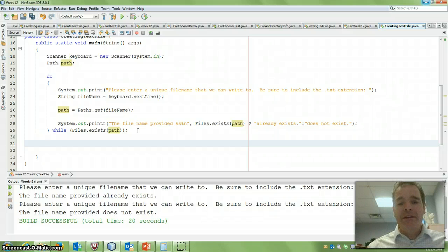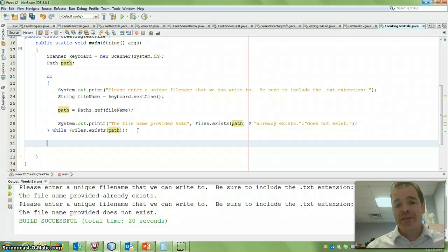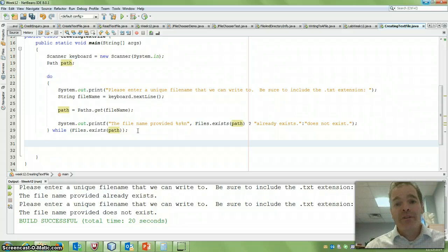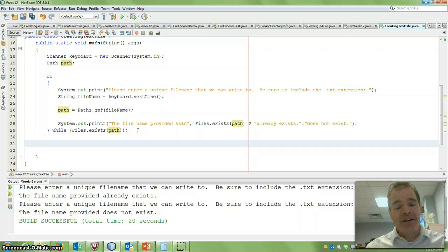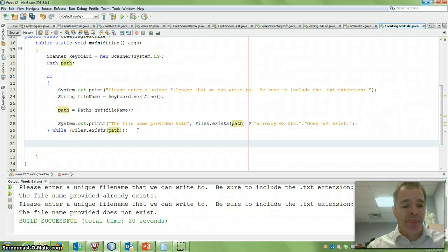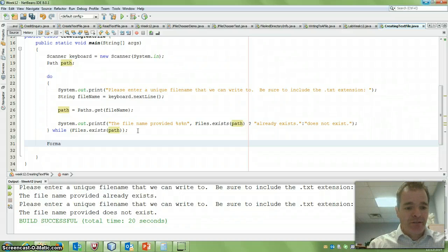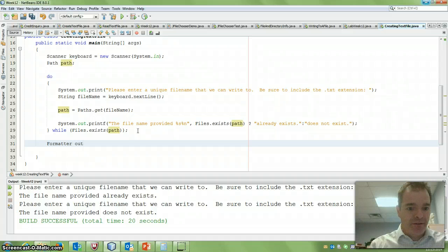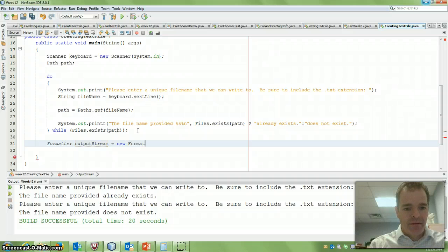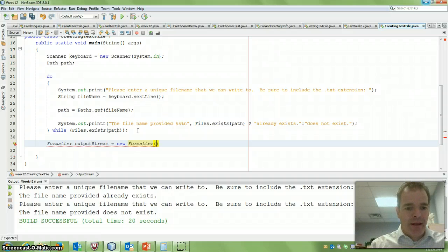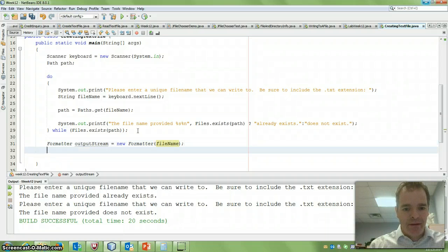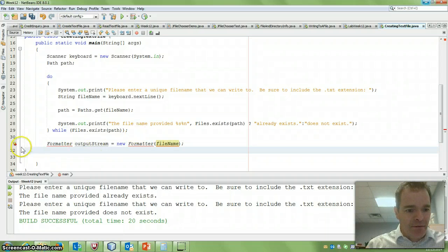There are many different ways to write to a file in Java. There's print writers, buffered writers. One of the easy ones for just doing a basic text file is something called a formatter. Formatter works very much like printf, if you're familiar with printf. So I'm going to create here, I'm just going to say formatter, and I'm going to call this an output stream, say a new formatter, and I'm going to pass in filename.